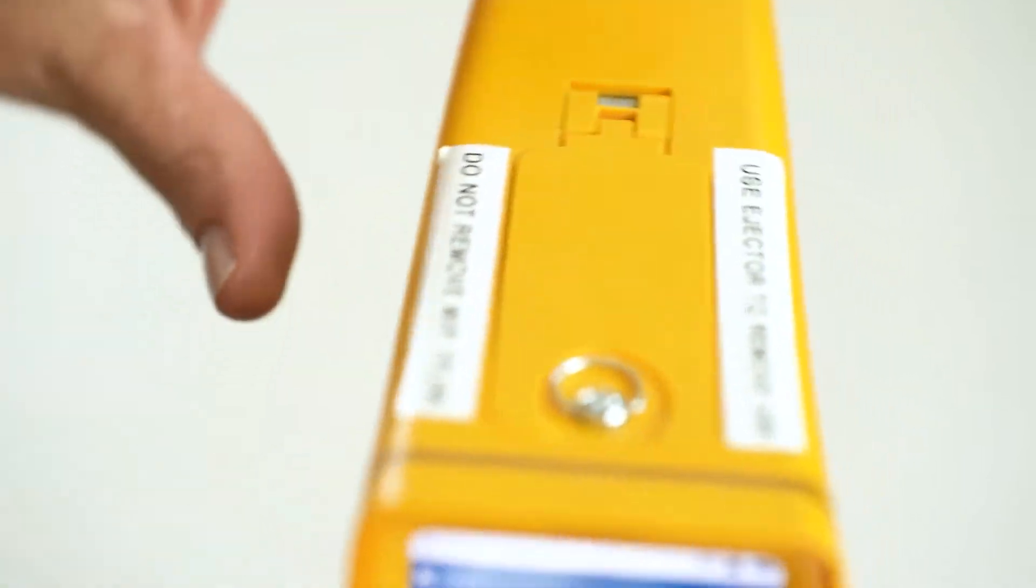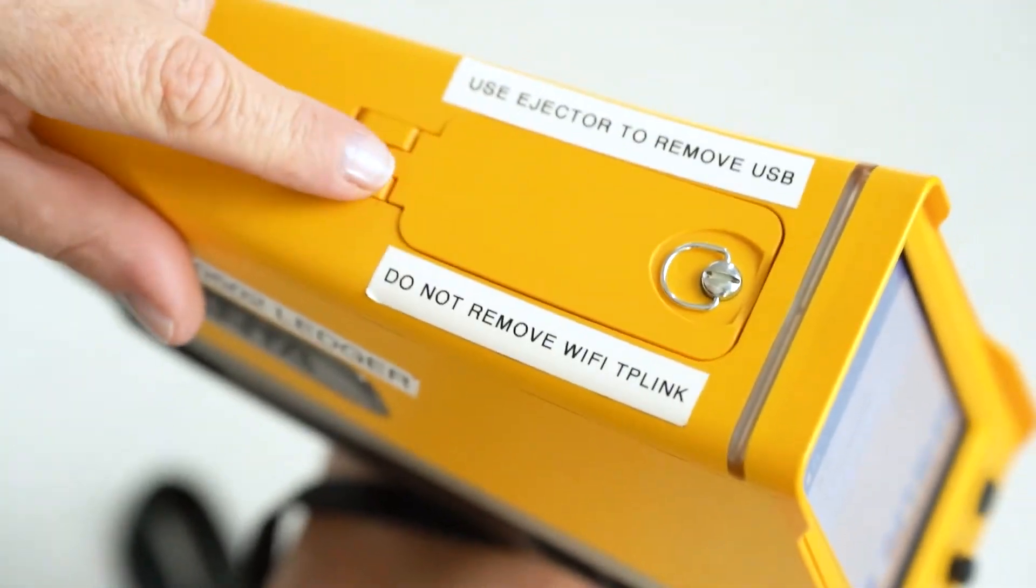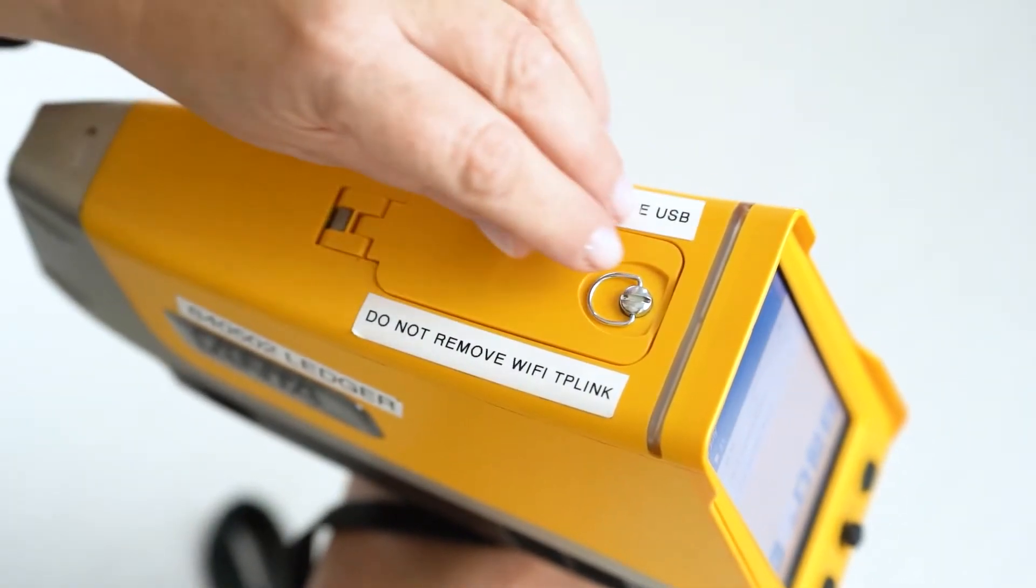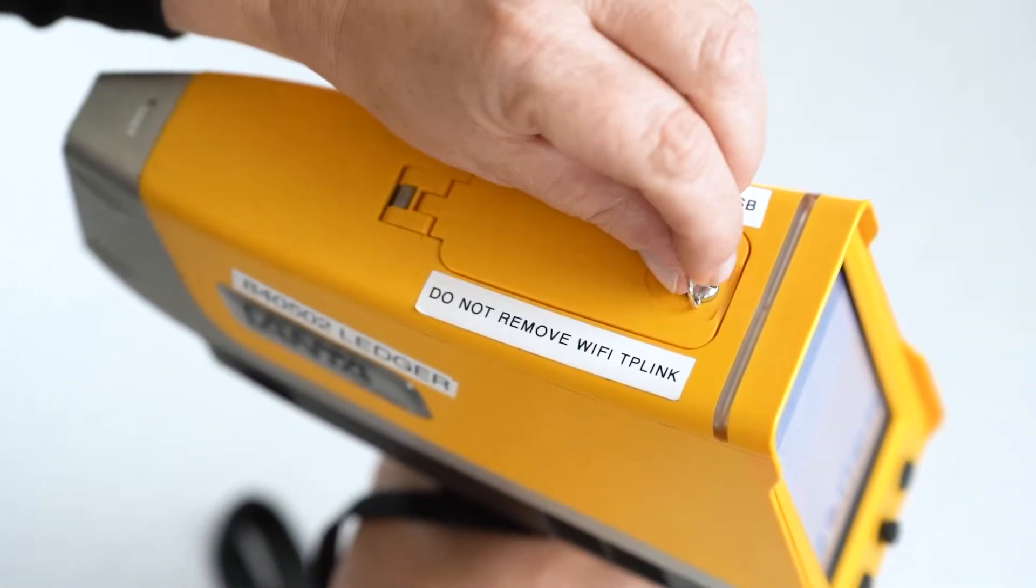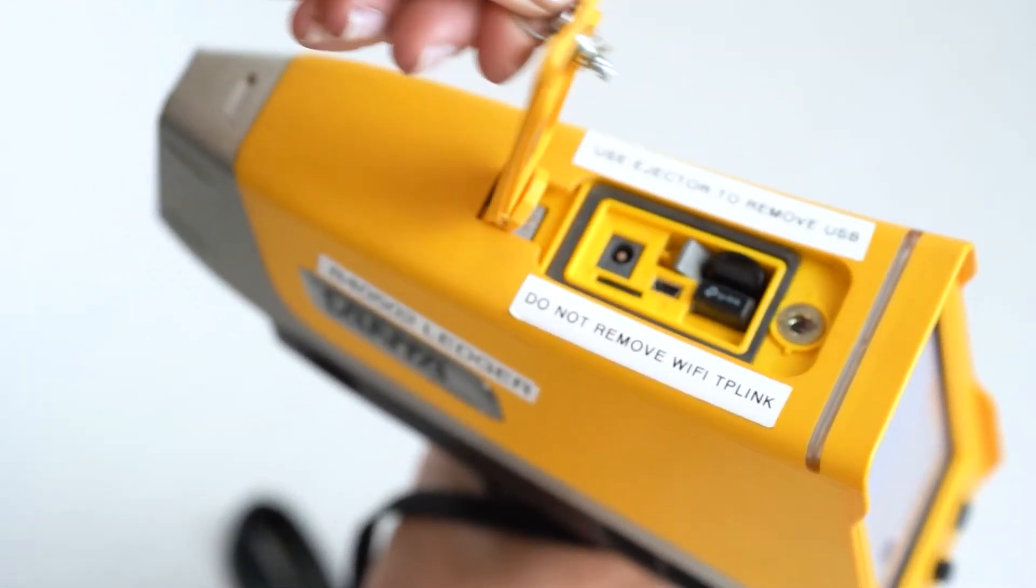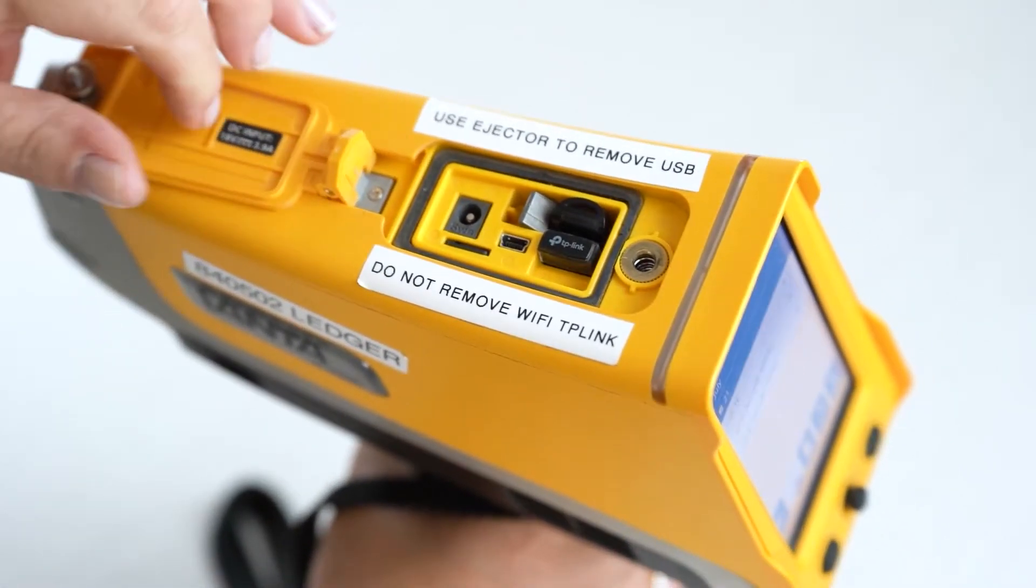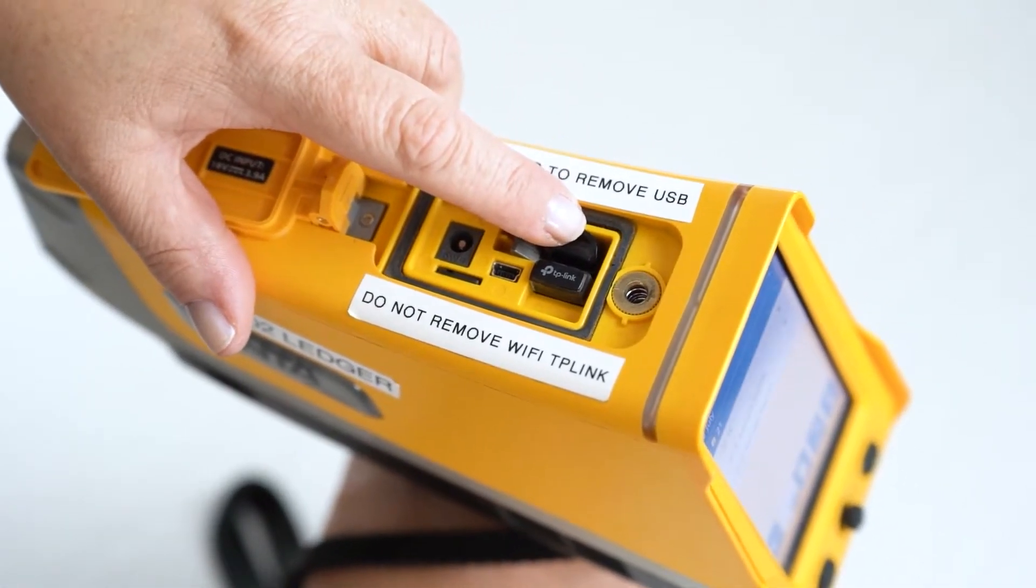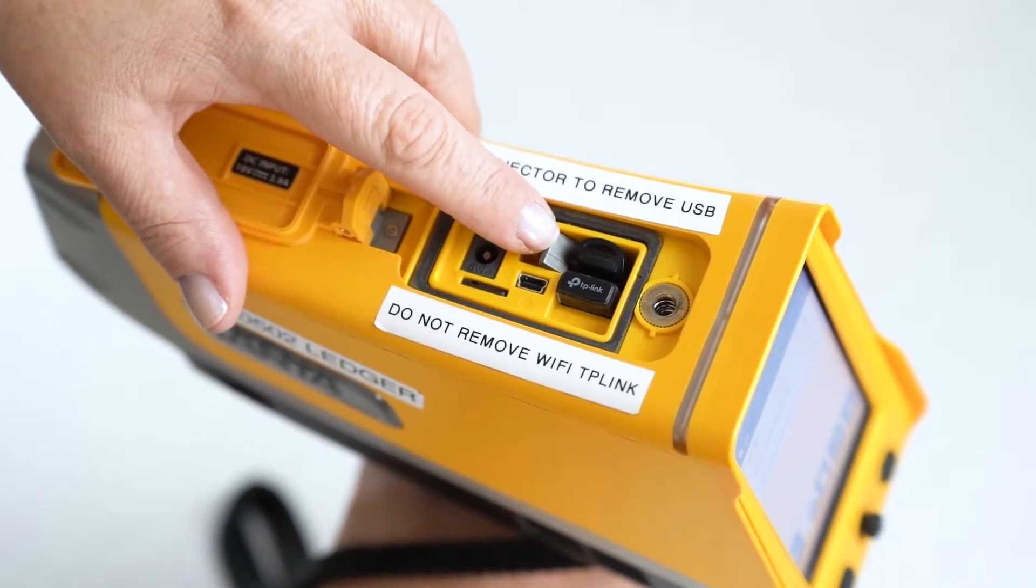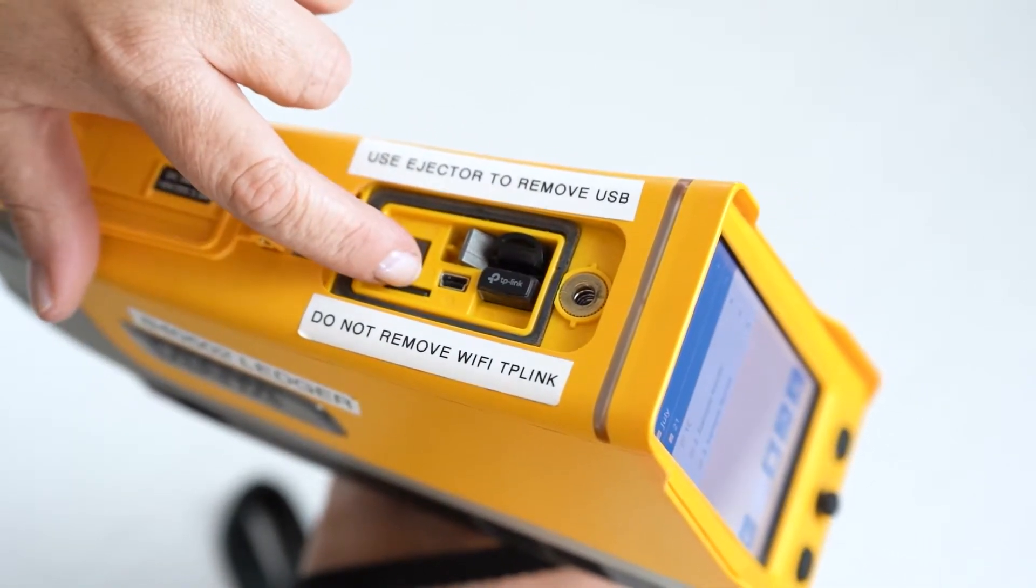You're going to go to the top of the instrument here and locate the data port cover. Grab the metal ring, turn it anti-clockwise, lift and open, and there you'll see the USB and the ejector button. There's also the SD card there.